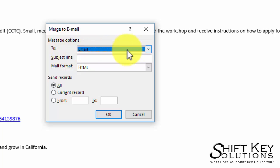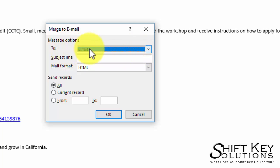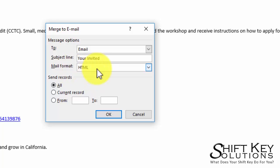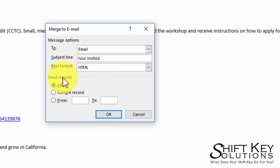And now from here it's going to say what do I want to email to. I want to email to the email list, and the subject line is going to be You're Invited. And then what format, I'll leave it as HTML. And now here's where I can choose how many records I want to send.